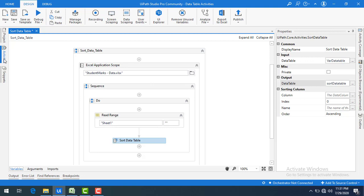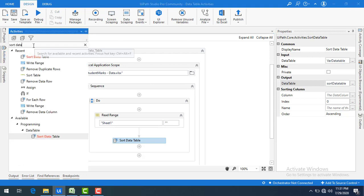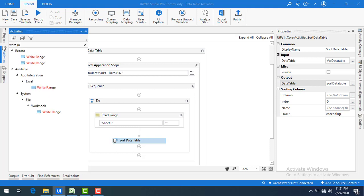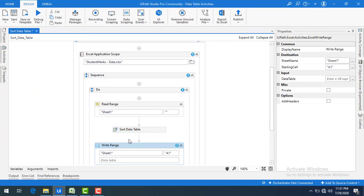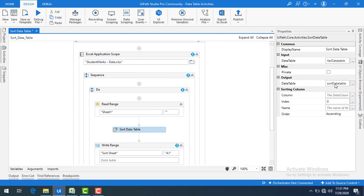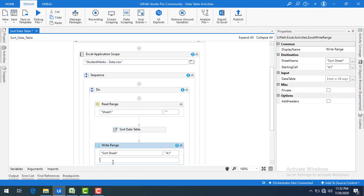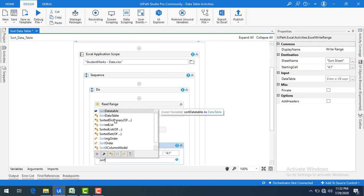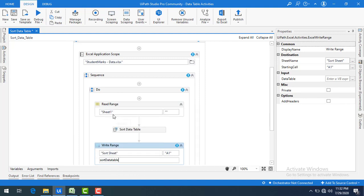As best practice, once the data has been sorted we're going to write it out using a Write Range activity. Let me drag and drop it onto the panel after the Sort Data Table activity. I'll give the sheet name as Sort Sheet, and for the input to Write Range I'll provide sort data table — the output coming from the Sort Data Table activity. Now let me save the bot and run it.